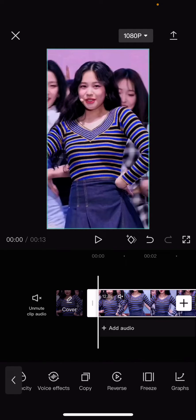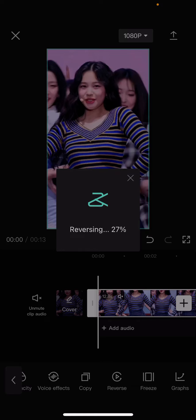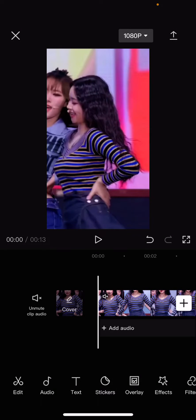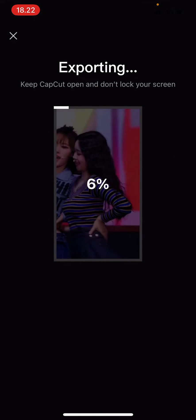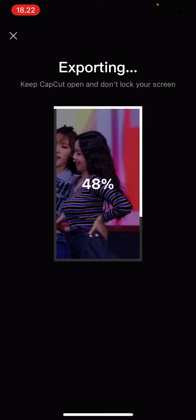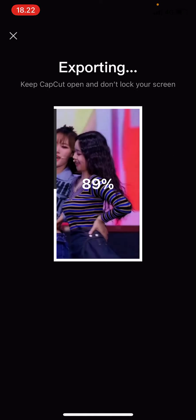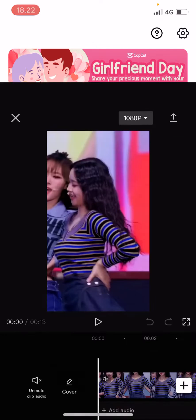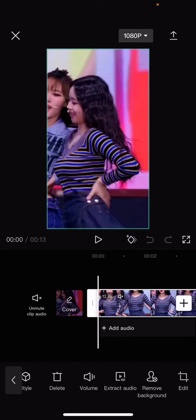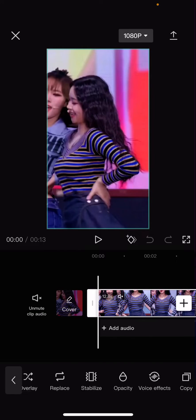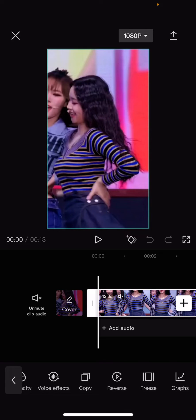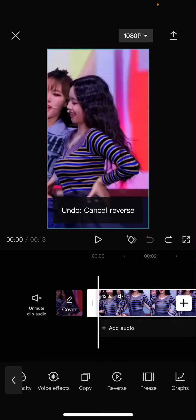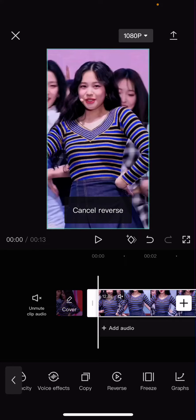Select it, select reverse, and wait for the video to reverse. Then you are just going to export that video. After that, select done, open up the same project, select the video, and then you are going to select cancel reverse. So what I just did is I hit the reverse button again to cancel the reverse.